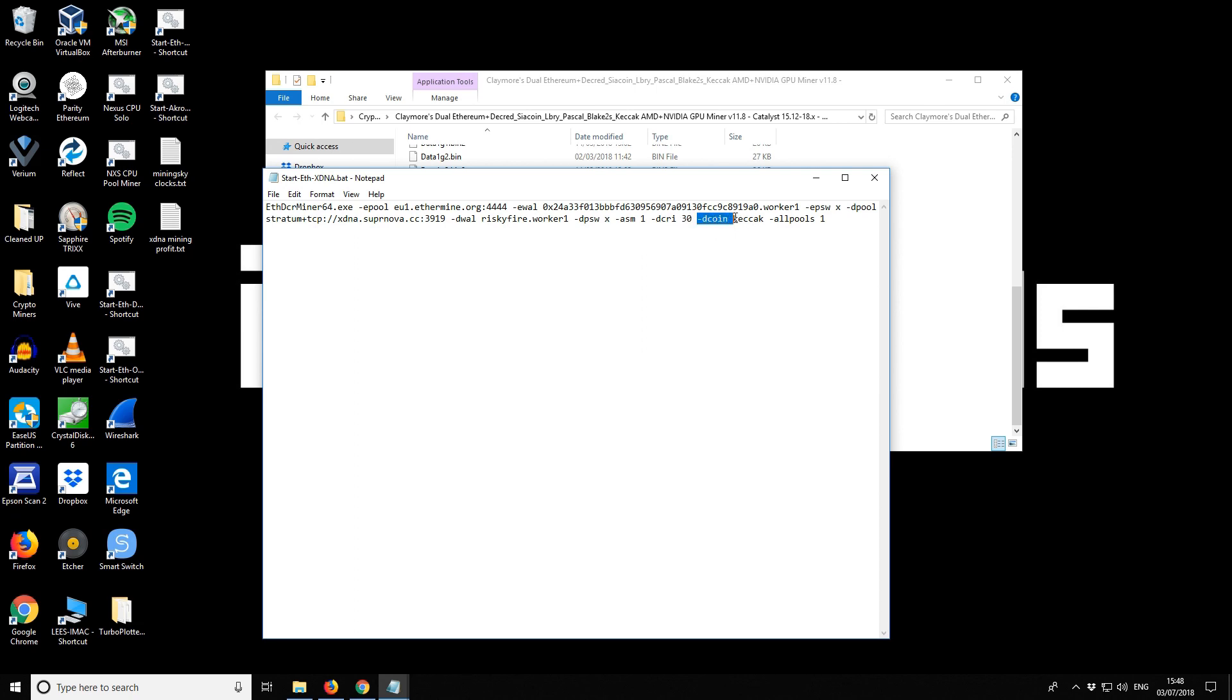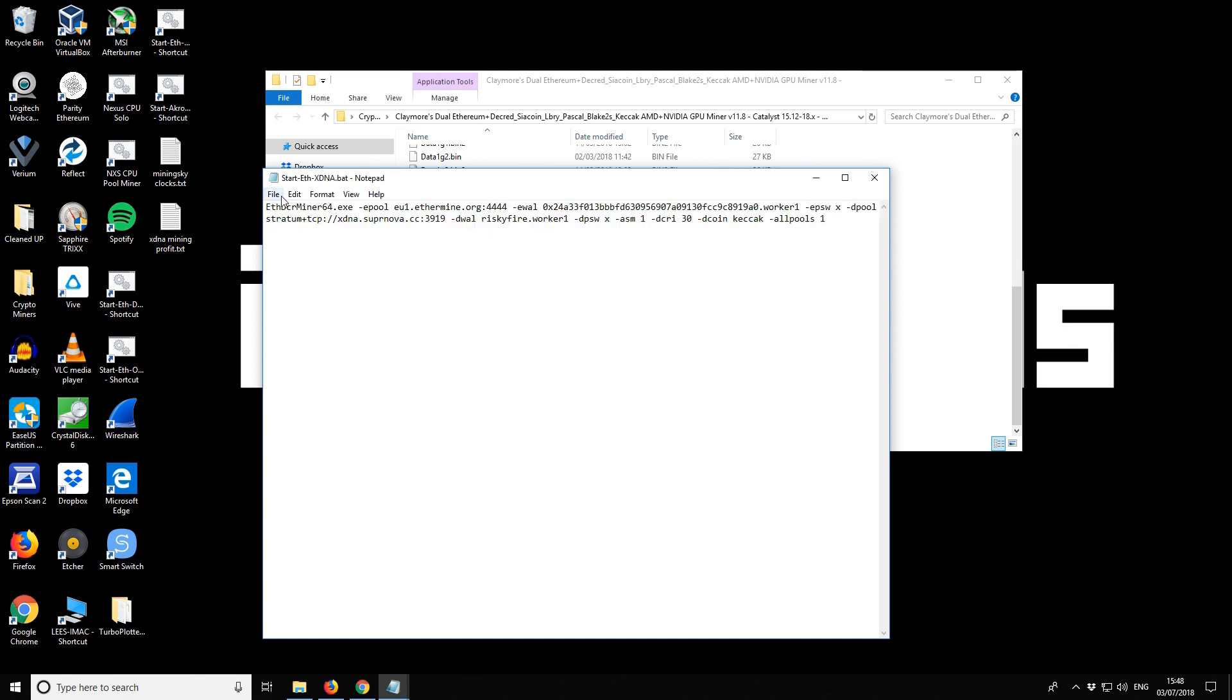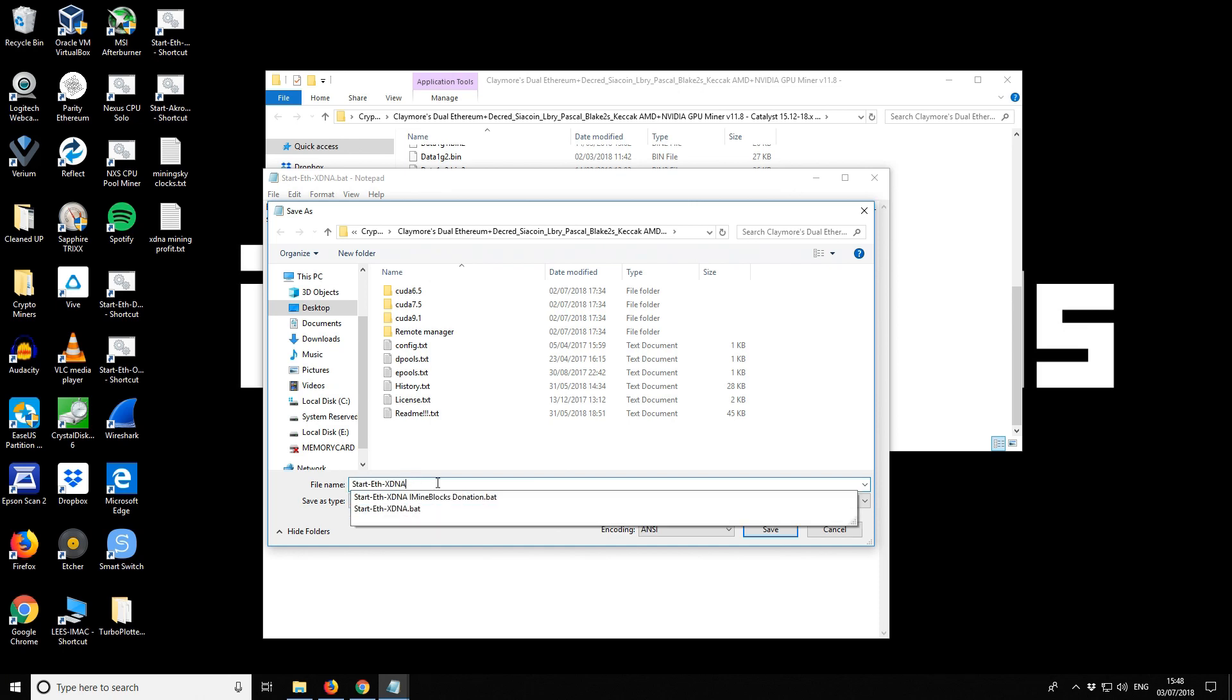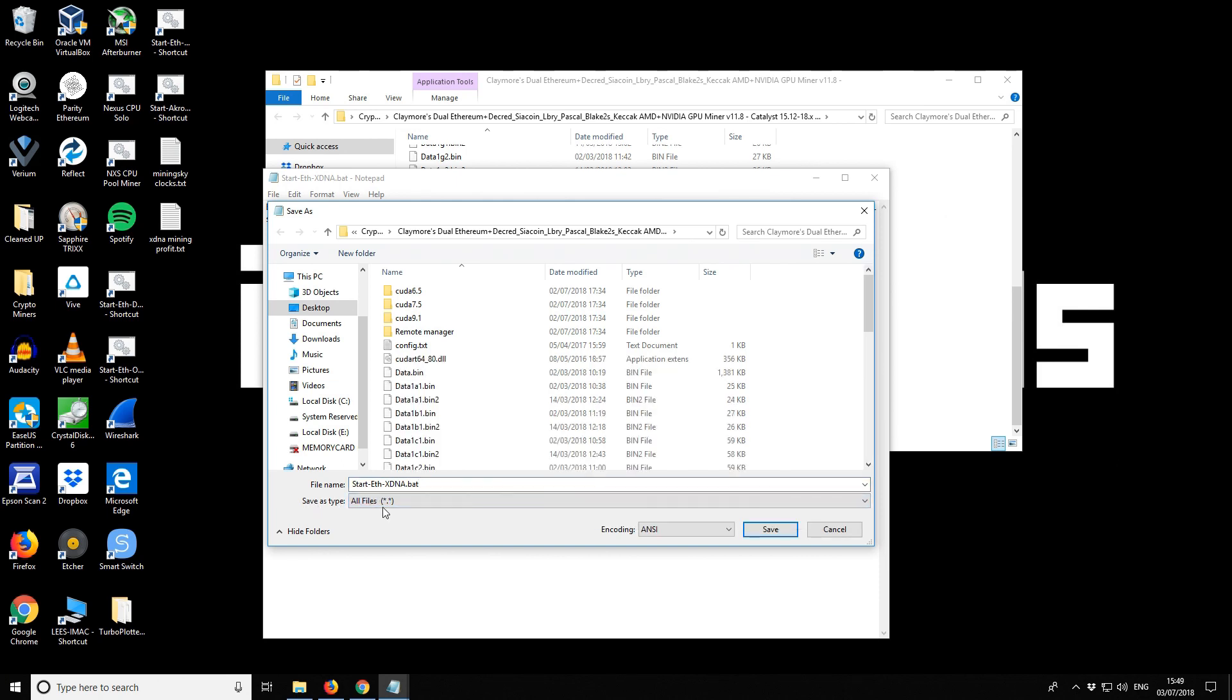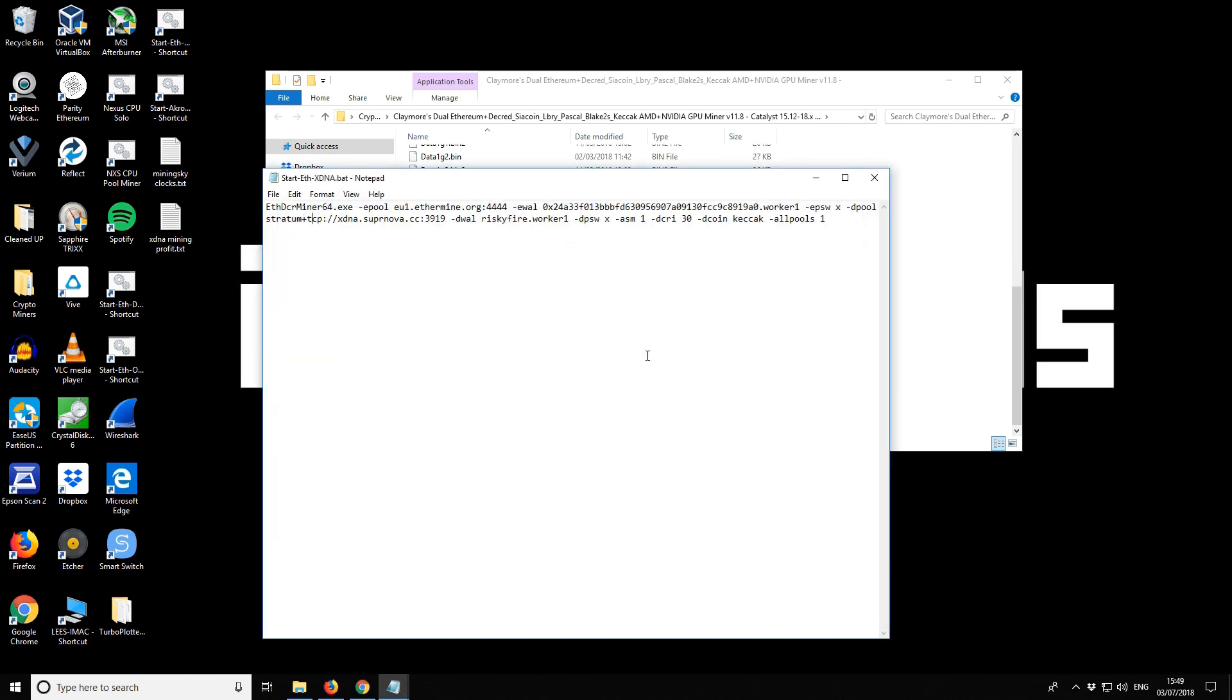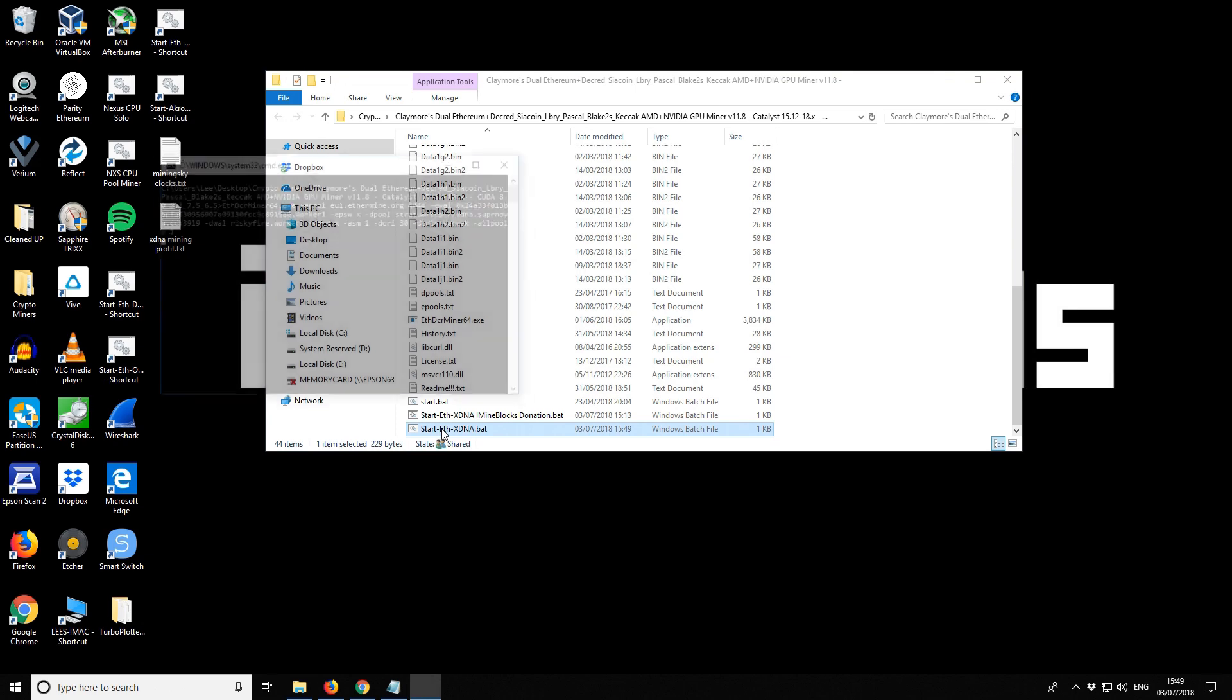This part is quite important. Dcoin and this is the algorithm of the secondary coin. So it's kekek. And then allpools one just allows Claymore to mine its dev fee. So you can leave that in there as well. Once you've got that in there, if you write it as a text file or however you wish to do it, you can go to file and then save as. Whatever you want to call it, but you must make sure you call it a .bat. And then where it says save as type, go to all files and then you save. That is our mining batch file. I'll start the miner now. You can just double click on that to get it started.